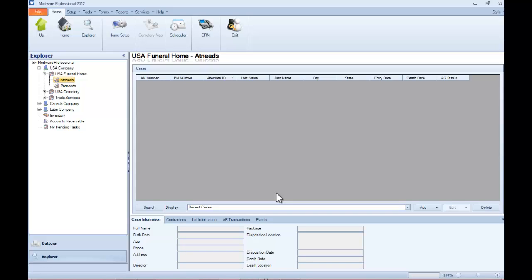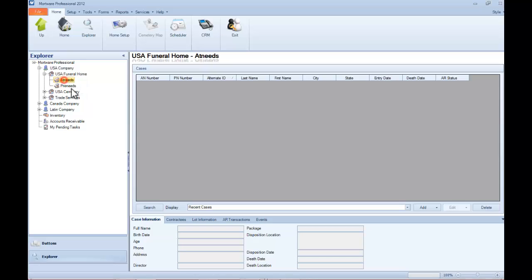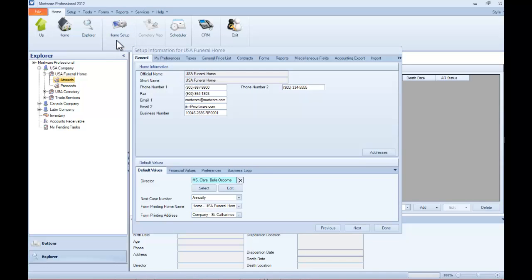Hello. In this installment of Getting Started with Mortware, I'm going to show you how to add a cash advance to your Mortware GPL. Now to start, make sure that you are working in the correct funeral home location. Then click the Home Setup button at the top of the screen.